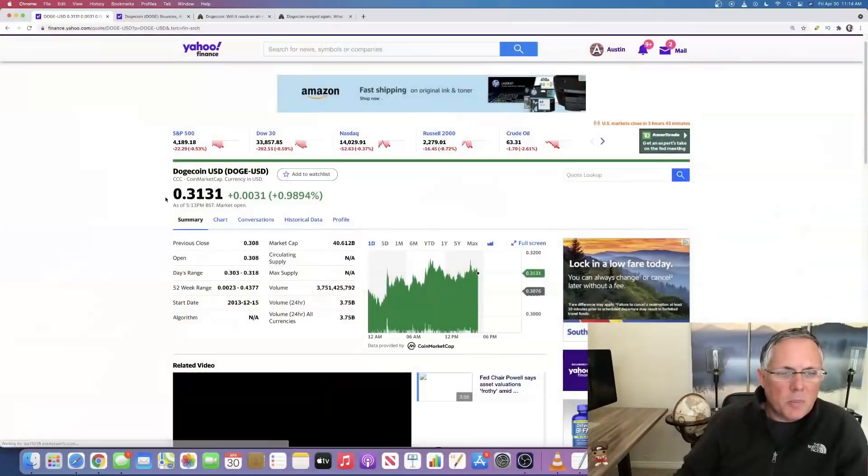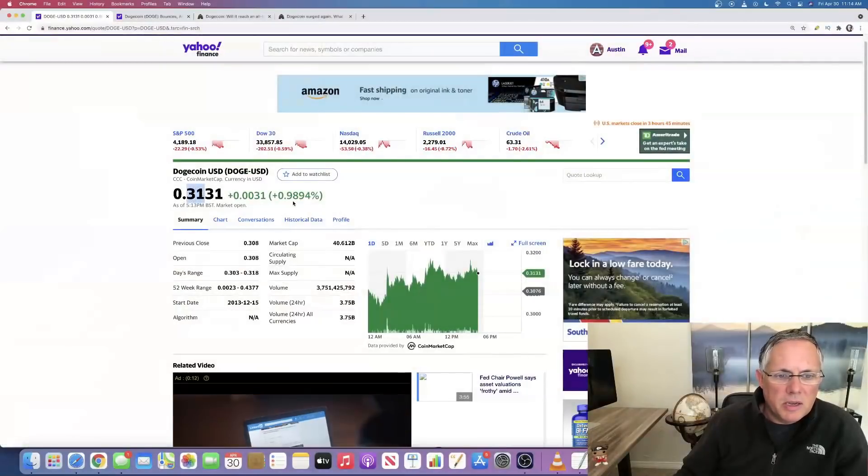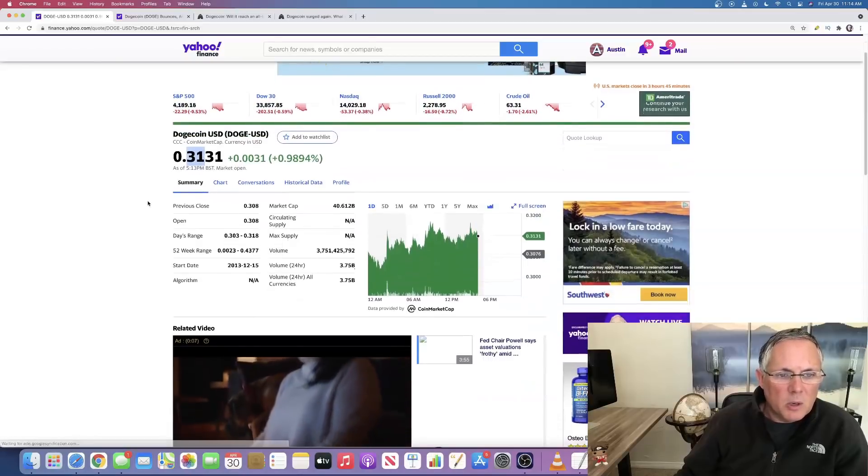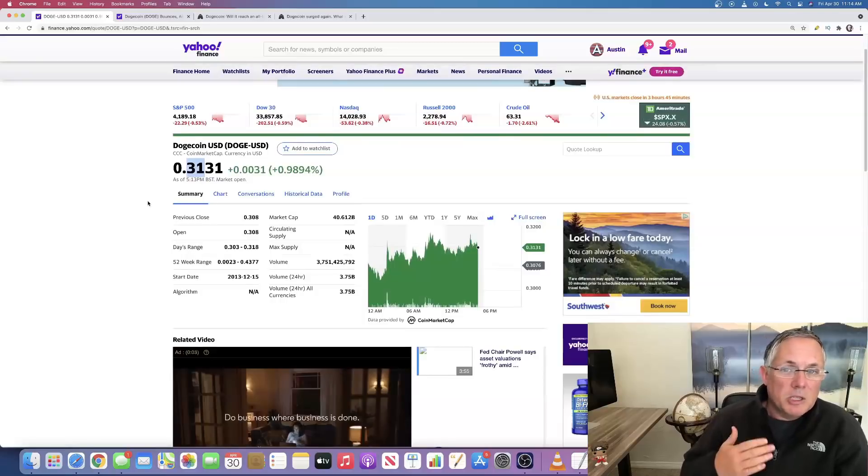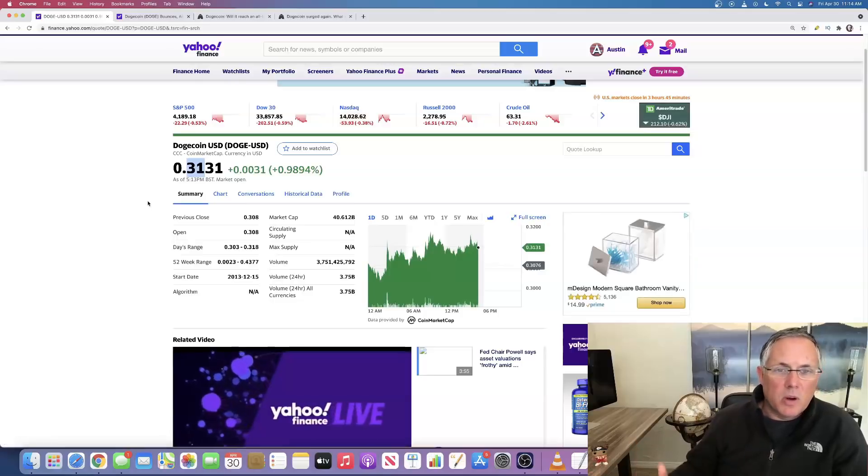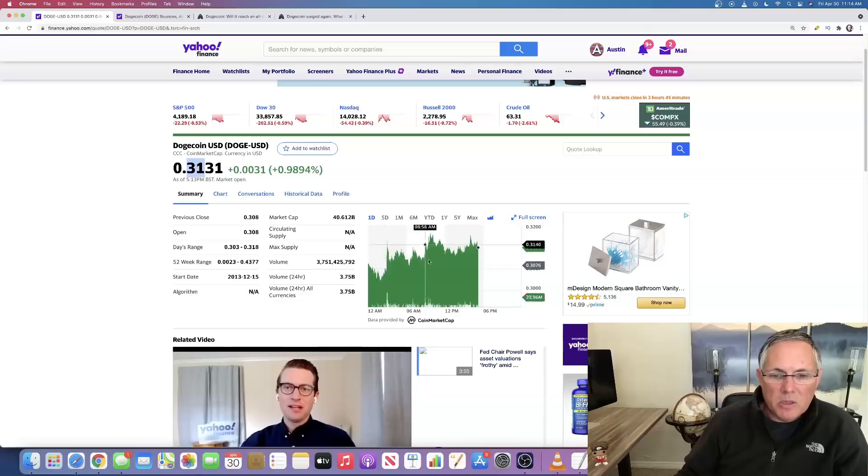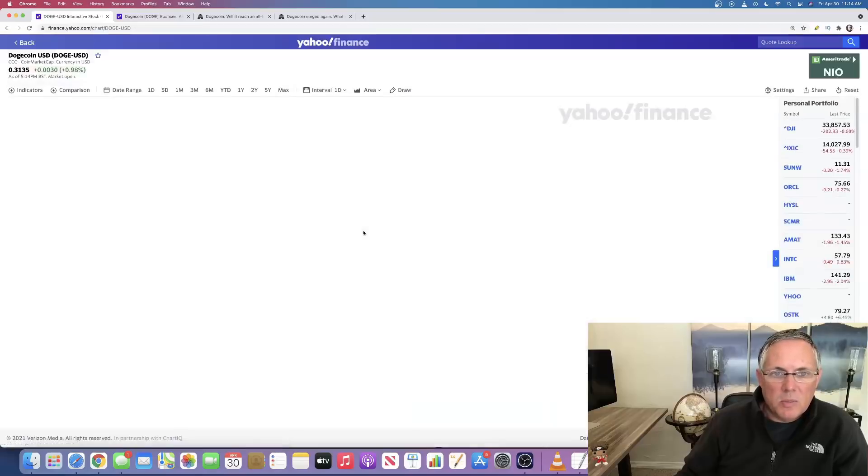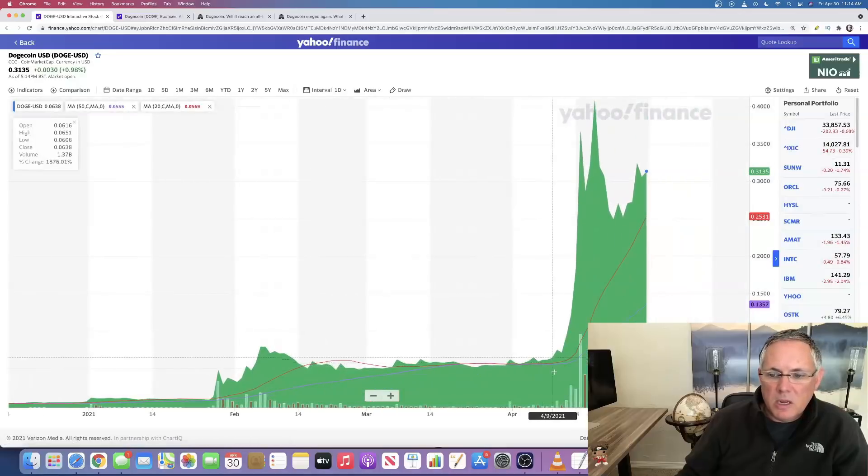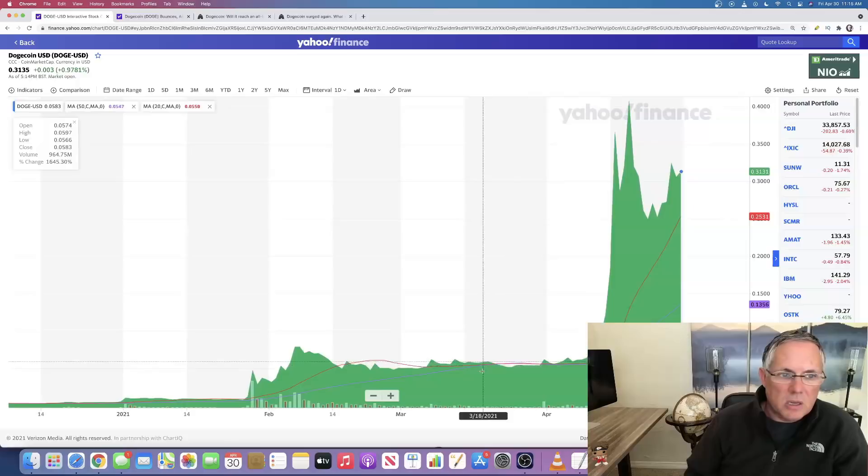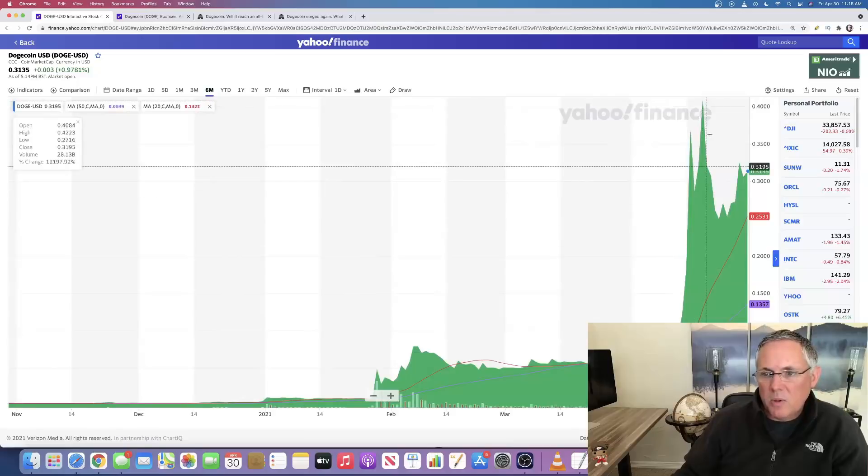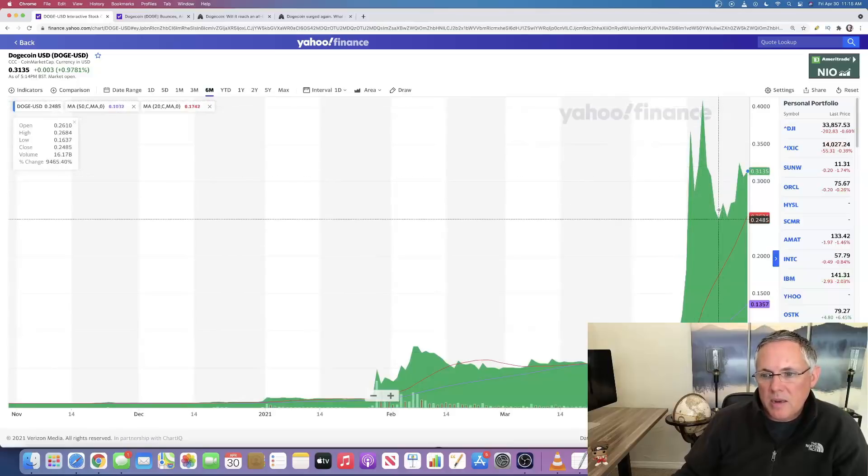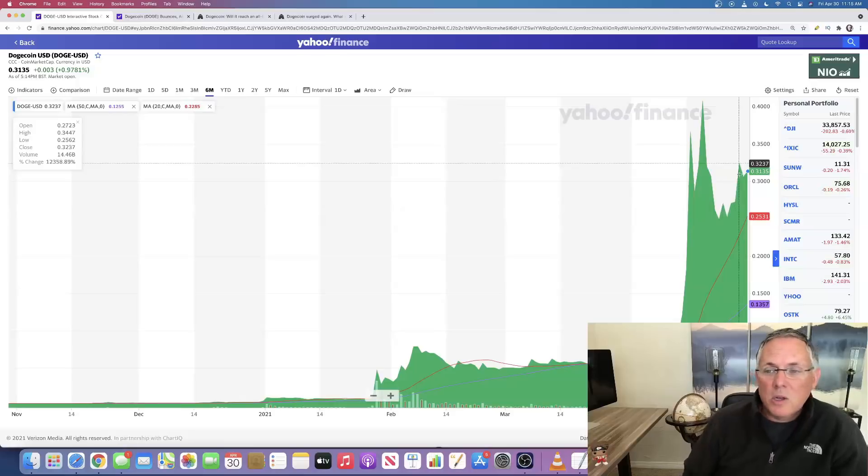You can see that the current price of Dogecoin is 31 cents and change. It has moved up a little bit today. It's moving around just a little bit, but really what's more prominent is how much it has gone up and how fast it has gone up. And you can see from the overall chart, there is a tremendous amount of volatility as it relates to this cryptocurrency.